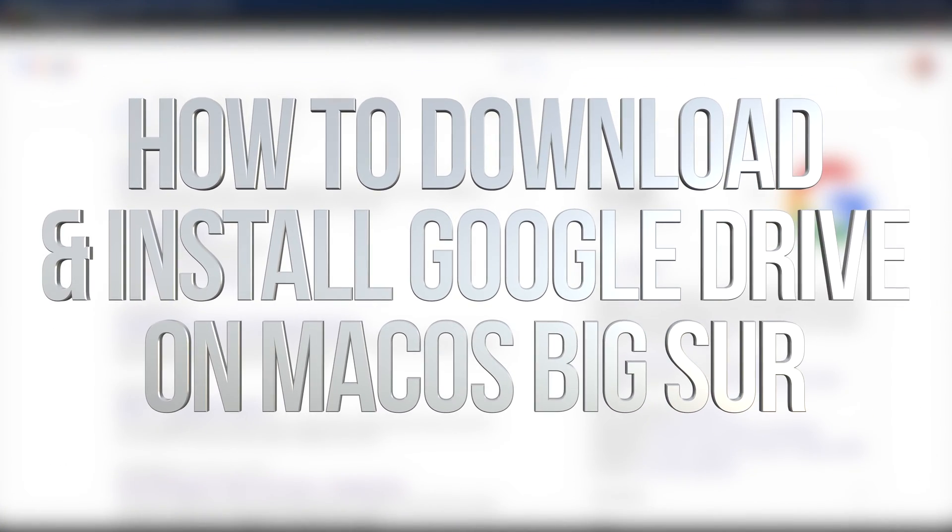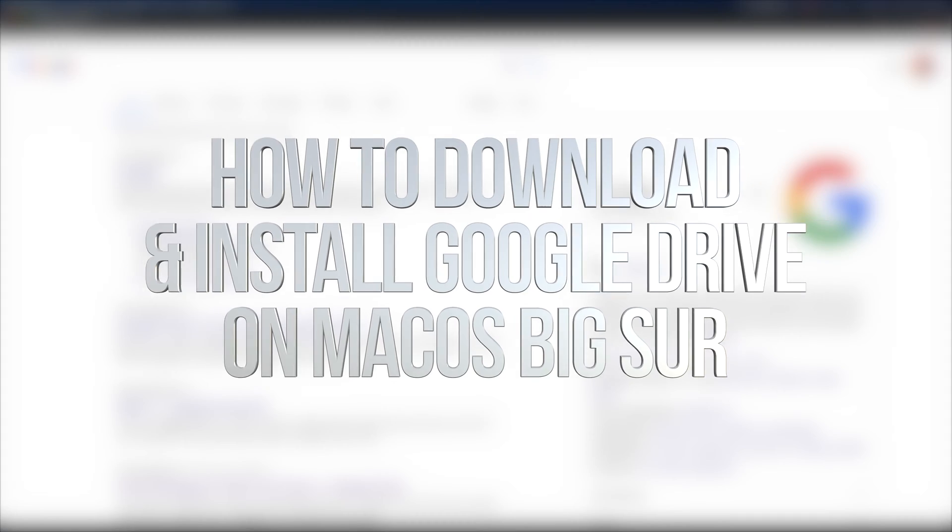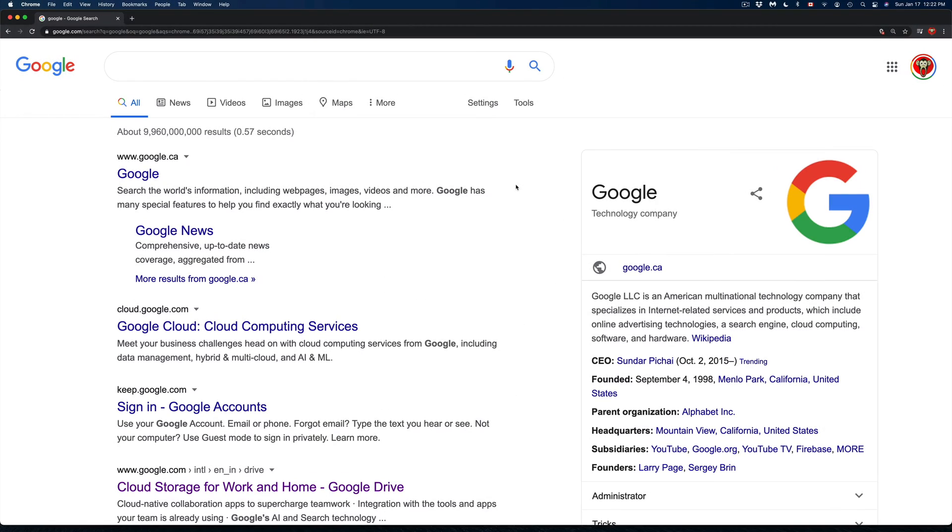Hey guys, on today's video I'm going to show you how to install Google Drive on your Mac. So let's get started.